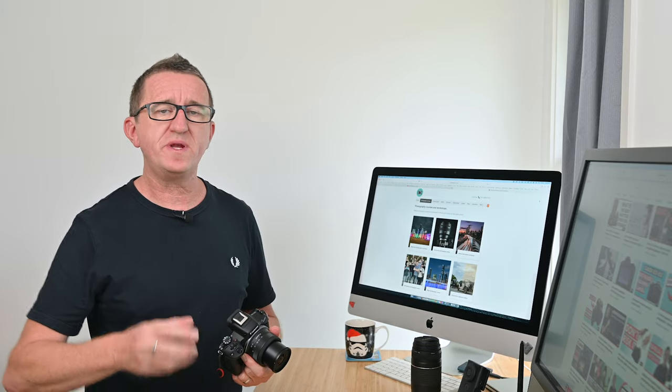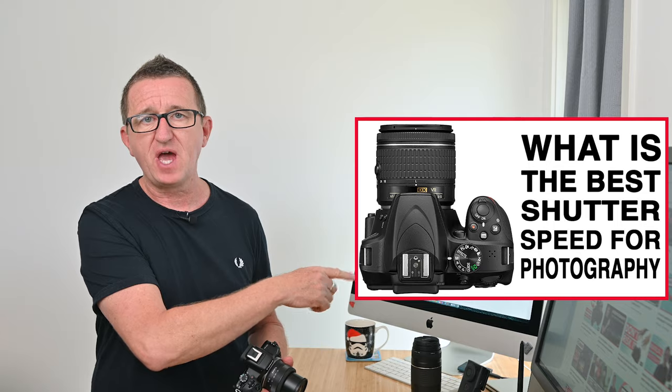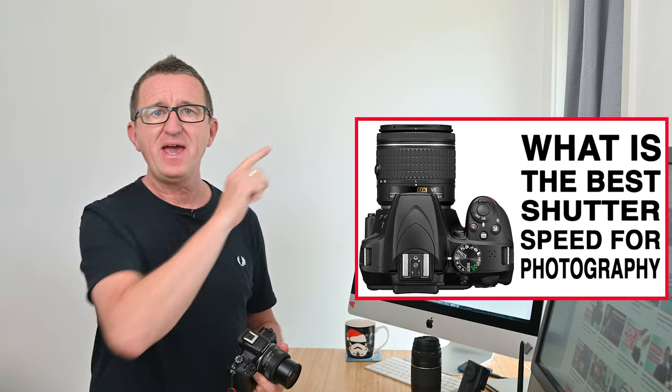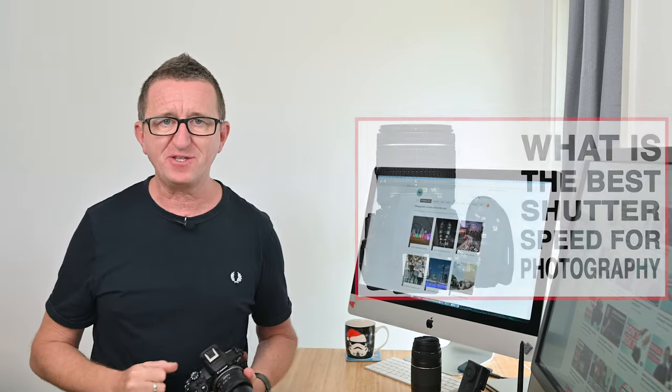Now different shutter speeds will affect movement in different ways so I think it's best to have a play around with this and get a feel for what works best for you and your subject. Now if you want to find out more about shutter speed I suggest watching this video next. I'll pop a link somewhere up here and also at the end of the video.